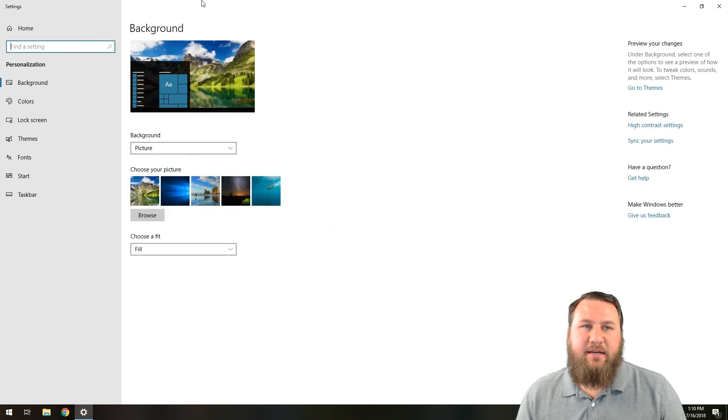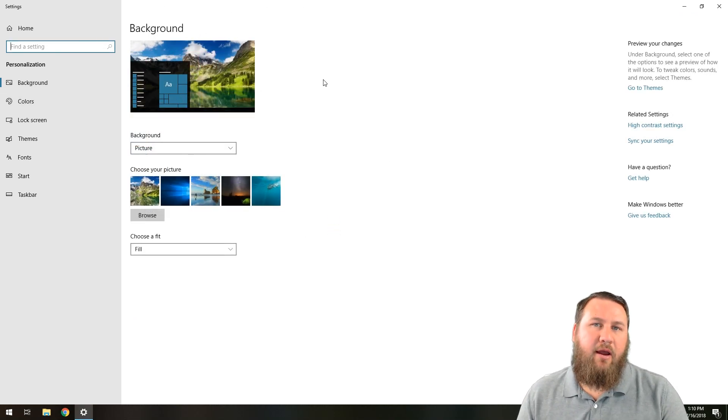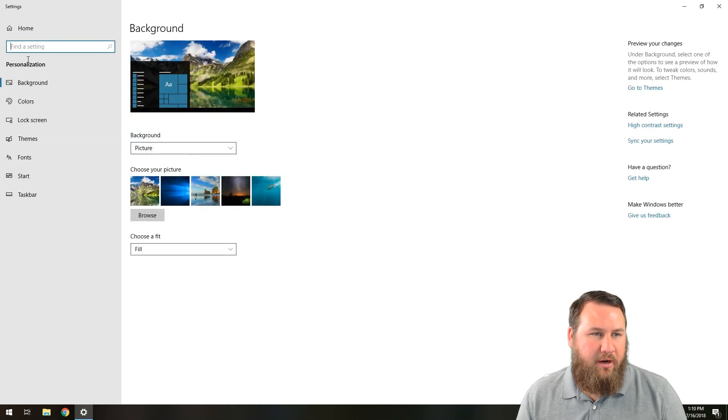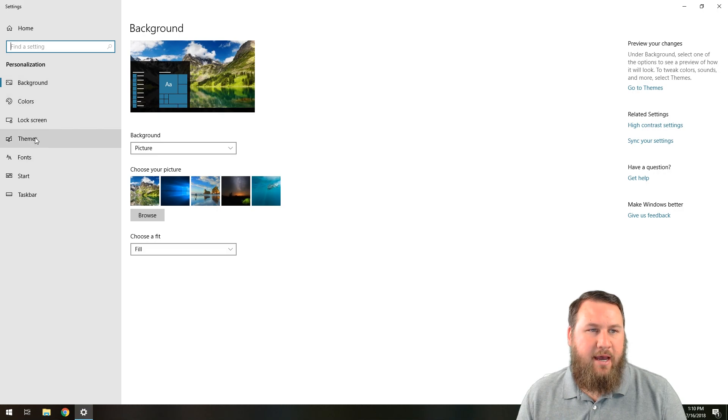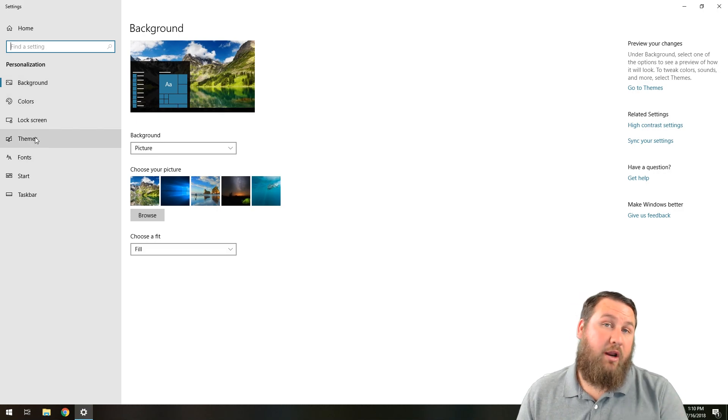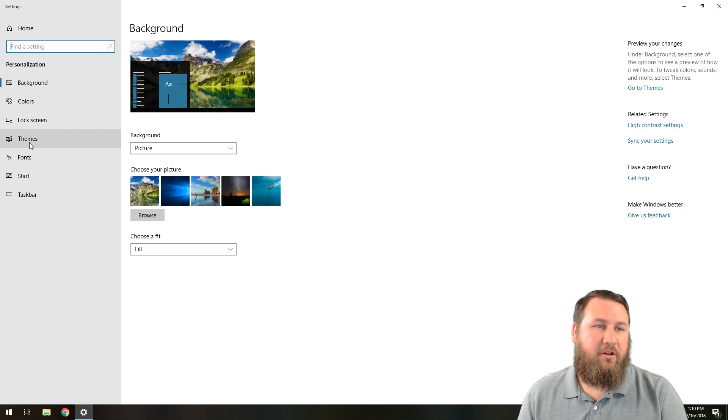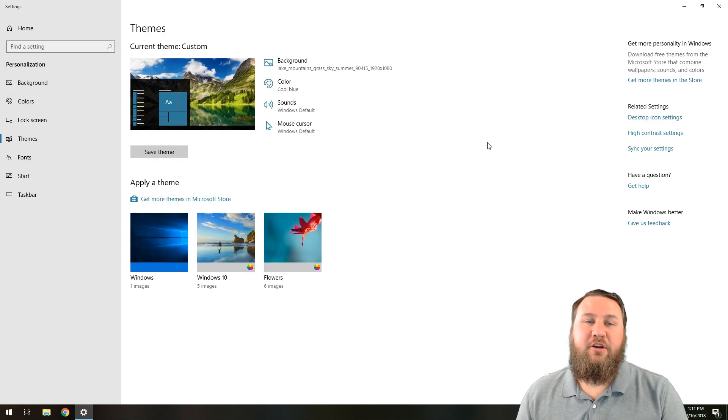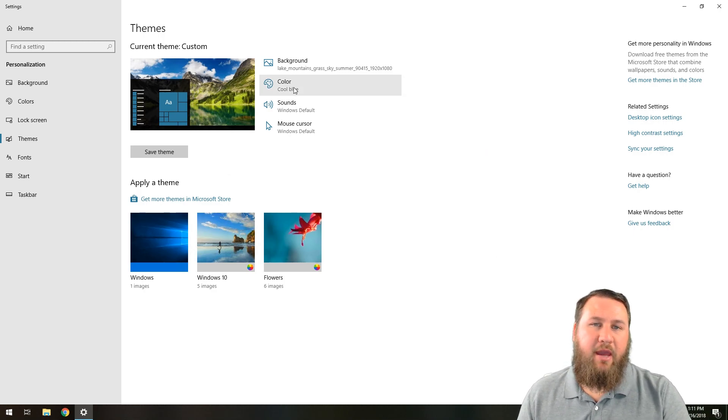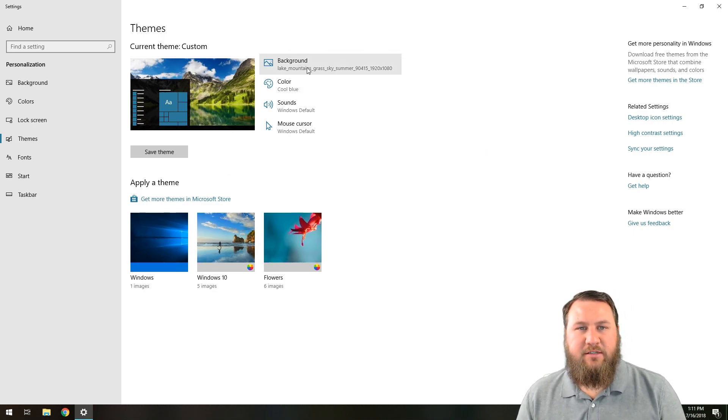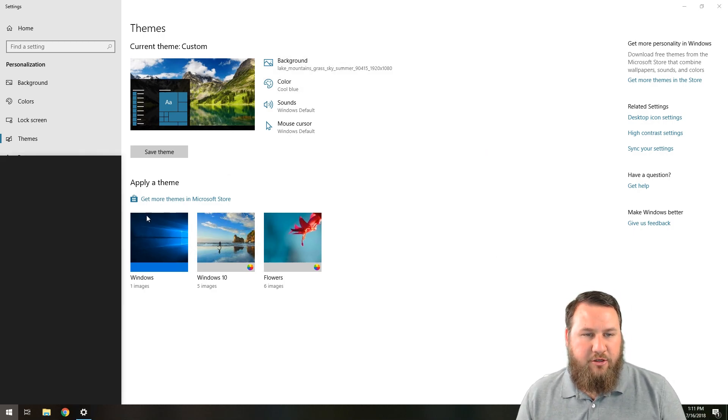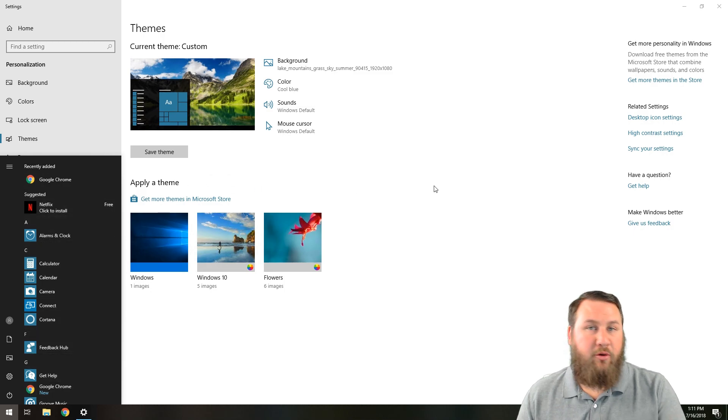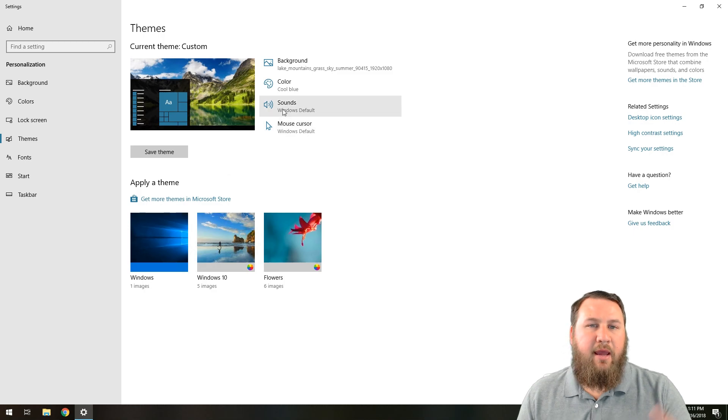It's going to take you to the background page, but we're going to want to pay attention over here on the left hand side. You're going to go ahead and left click on themes. That's going to take you over to the theme page, and that's going to consist of your background, your color, and your start menu, which you can see right here. The icons of the background is a very soft blue because that's the blue I have chosen.